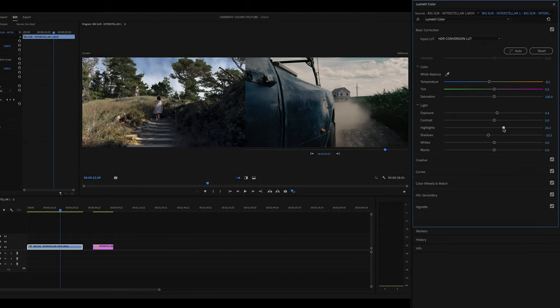Step three is going back up to your basic settings and double-checking where the exposure is at. You'll find yourself going back and forth between steps one and two — adjusting some of the colors, then coming back up to adjust highlights and shadows. I might bring the highlights back down just a little bit from where they were, and maybe deepen the shadows a tiny bit. I think we're looking pretty good so far.